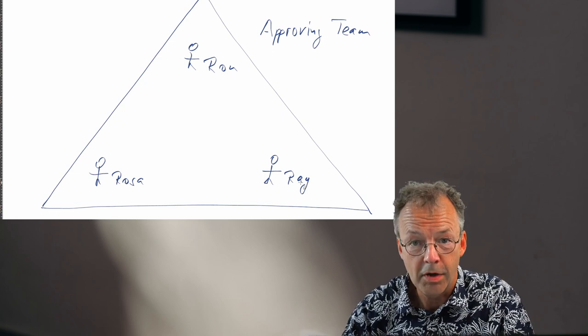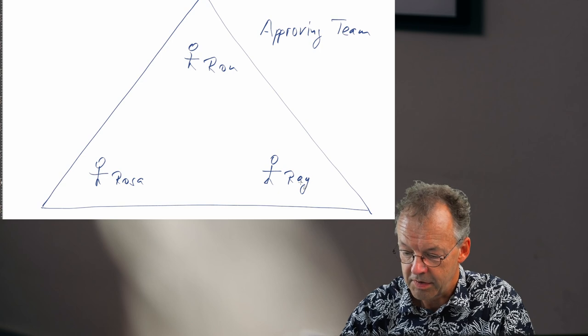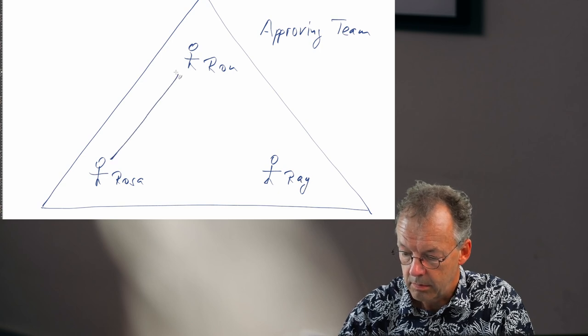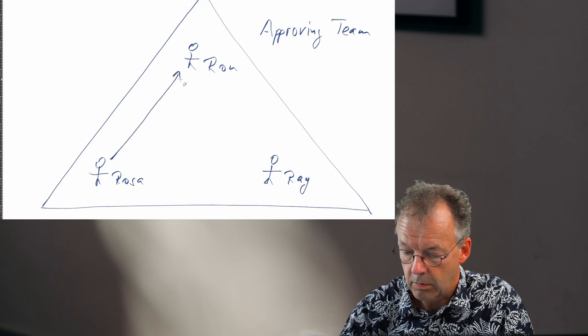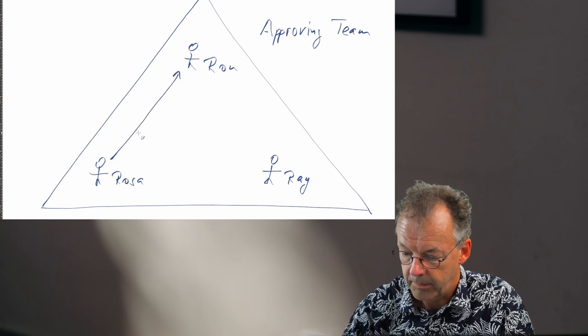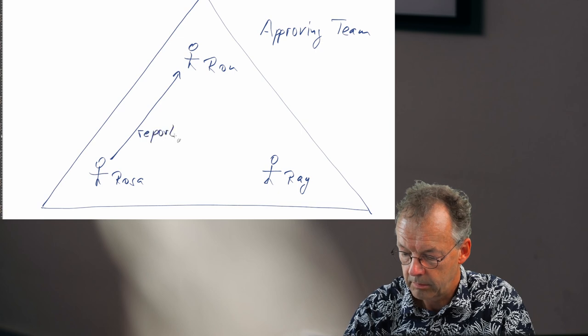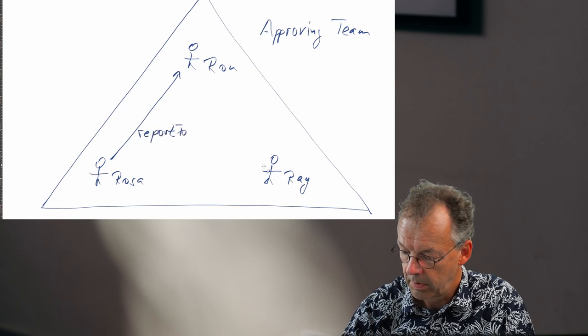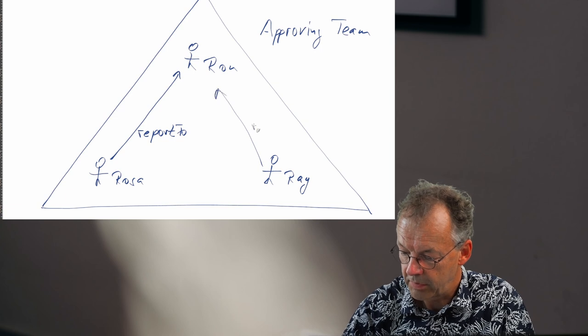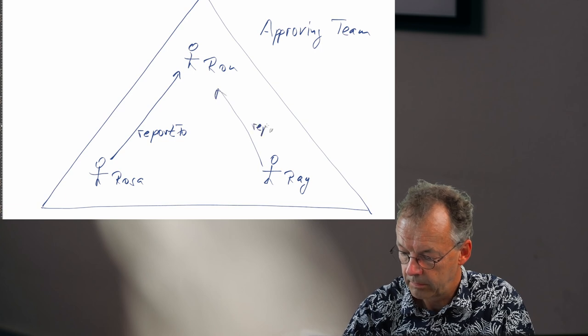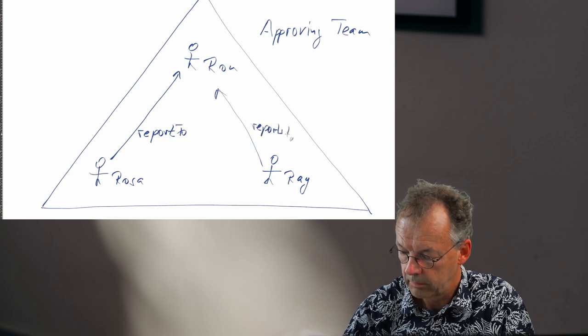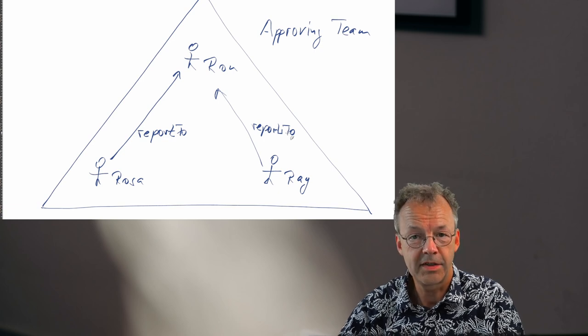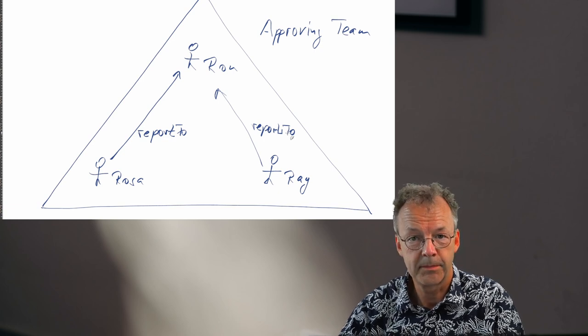And then Ron is the boss. So Rosa reports to Ron, and Ray reports to Ron. That's the structure.